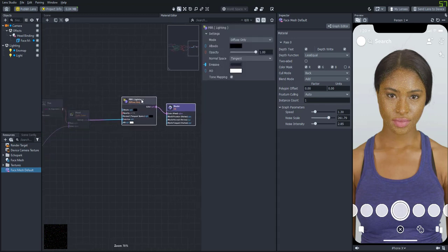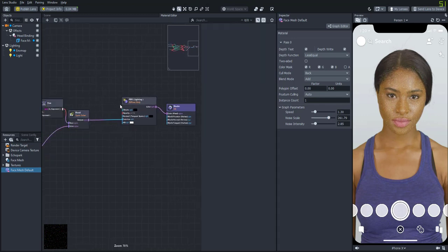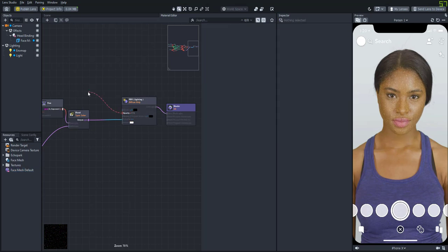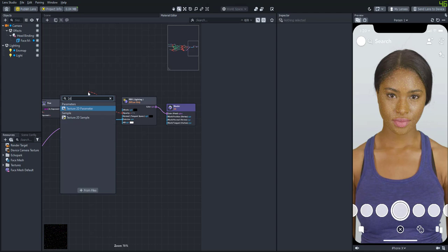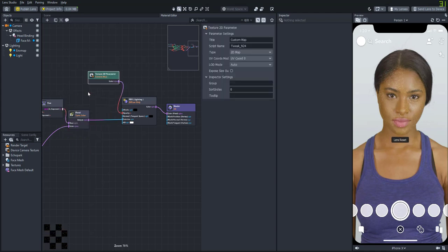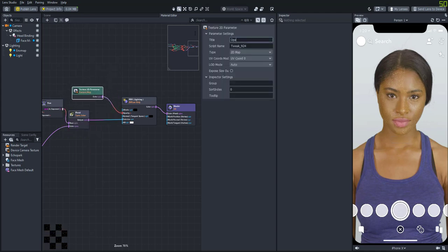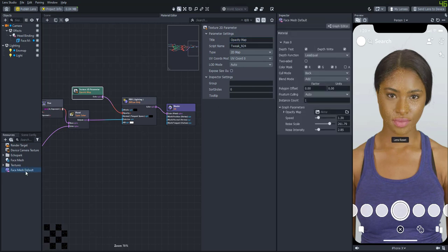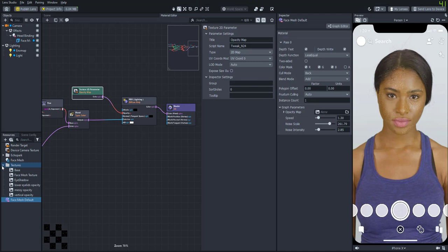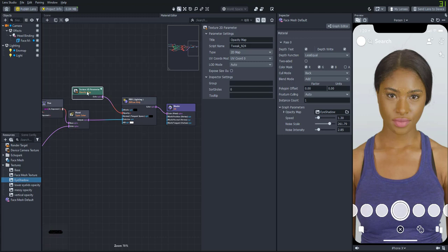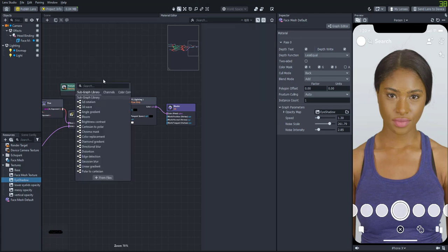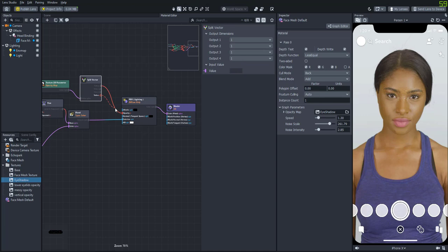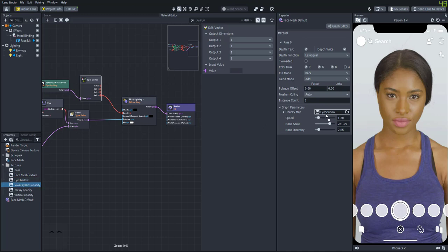Okay, so now let's create an opacity mask for the face mask so that we can make it kind of look like makeup or something. So let's add a 2D texture parameter so that we can add different images to it. We'll just call it opacity map. Now I'll show you some examples of masks that I've created. So that one kind of looks like a little eye shadow. And it doesn't look exactly right because what we need to do is split that vector. So we'll need to just attach the alpha channel into the opacity. And now you'll see that it's actually working correctly.